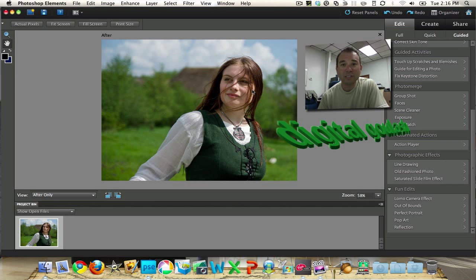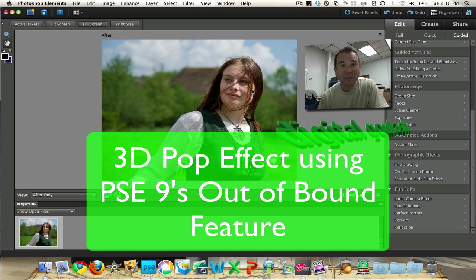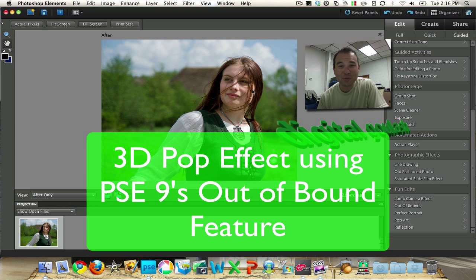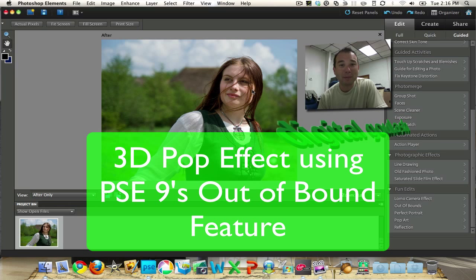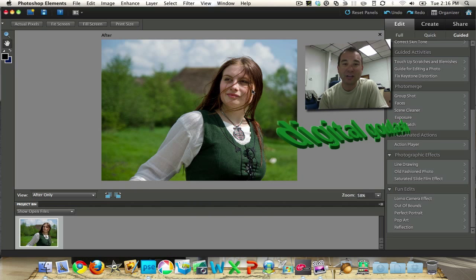Hello and welcome to Digital Goulash. My name is Chucky, and today I'm going to be covering the new feature in Photoshop Elements 9 that pretty much does away with all my other tutorials on doing the 3D pop effect. If you have Photoshop Elements 9, this is a real easy way to pop your pictures out of a frame. Let's go ahead and take a look.